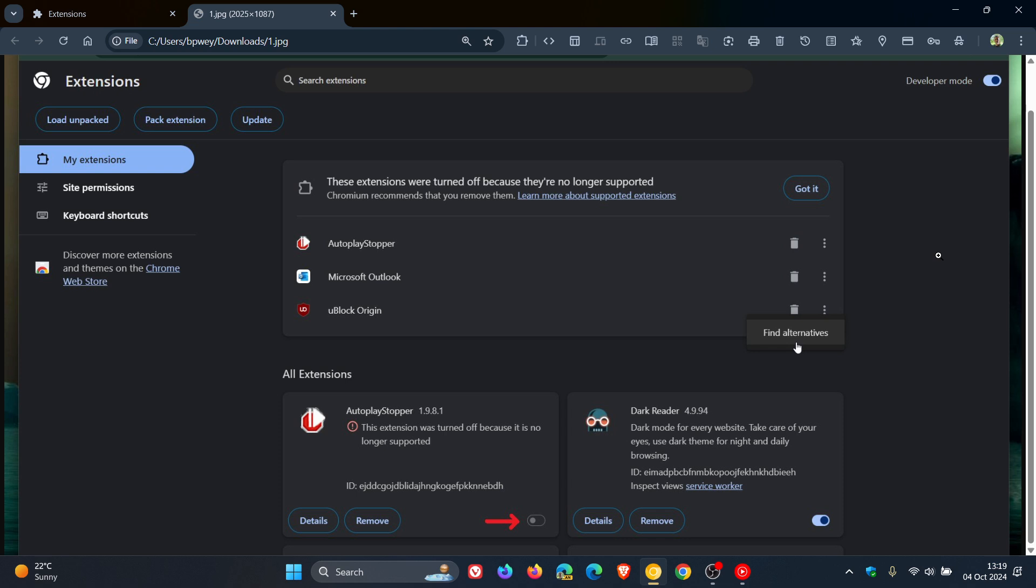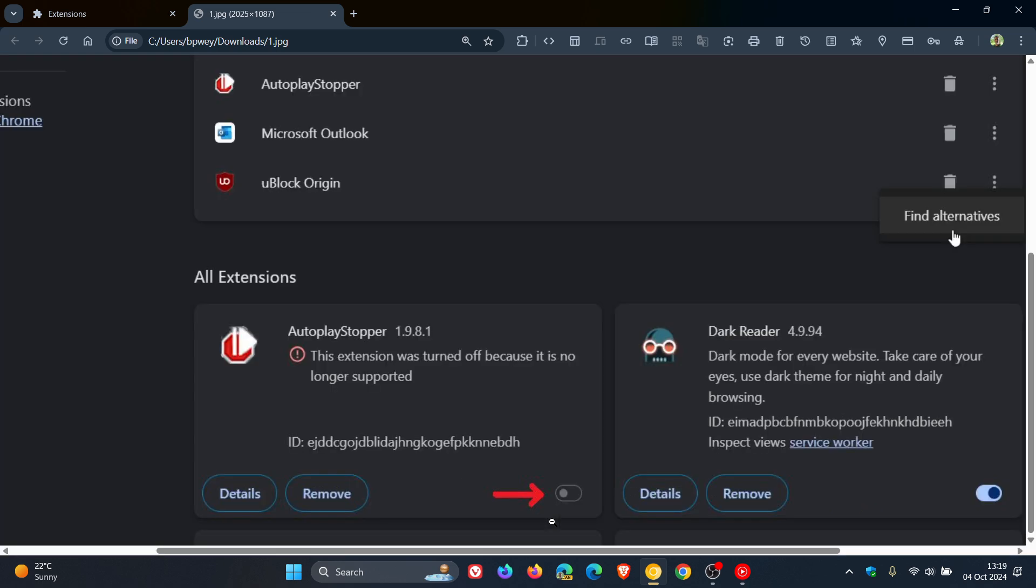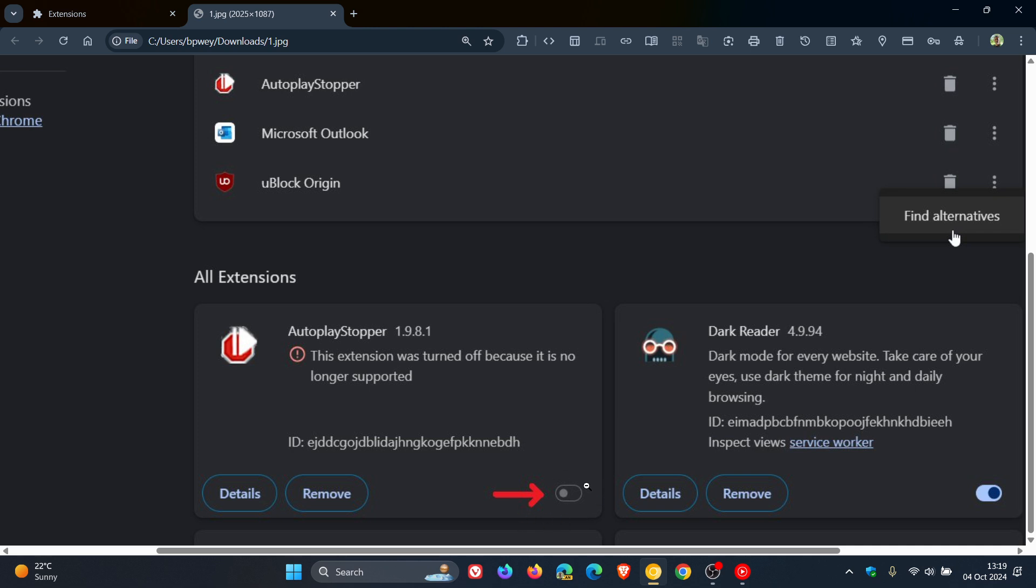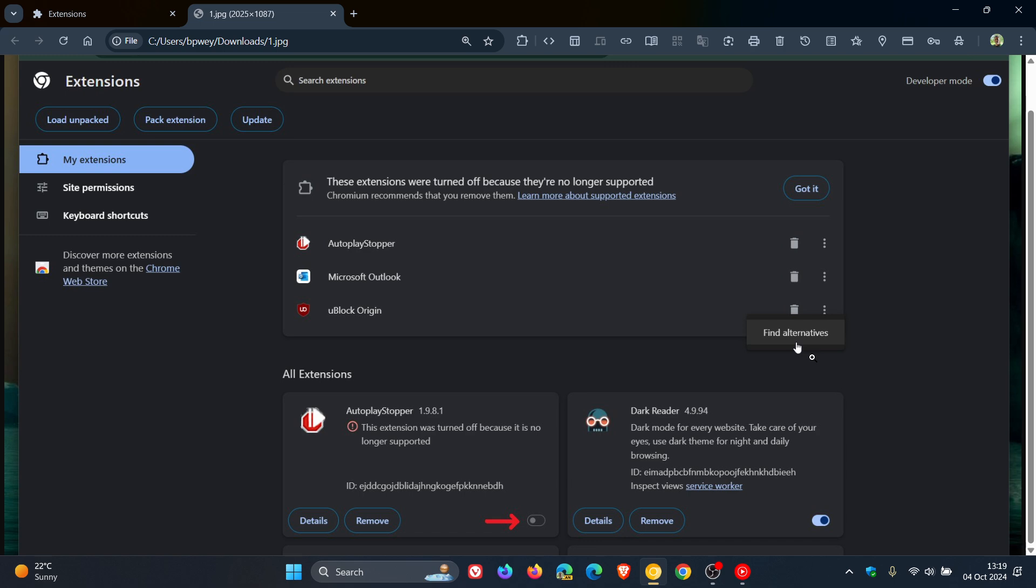So as mentioned, the toggle to re-enable them is now grayed out, so you cannot turn the extension back on, a v2 extension. You can only remove them or find alternatives, so you can't have keep for now. They're really starting to clamp down now.